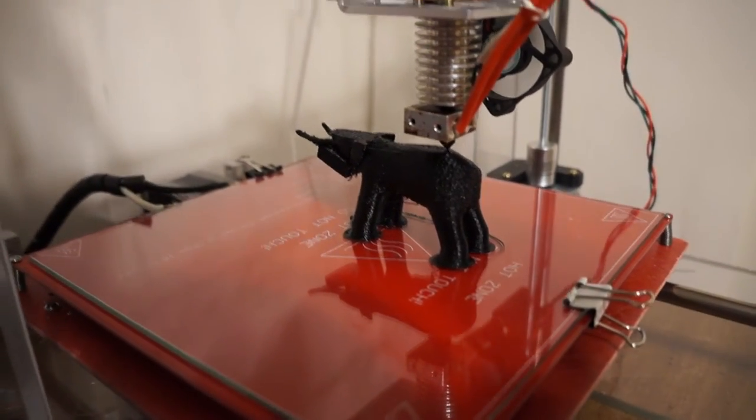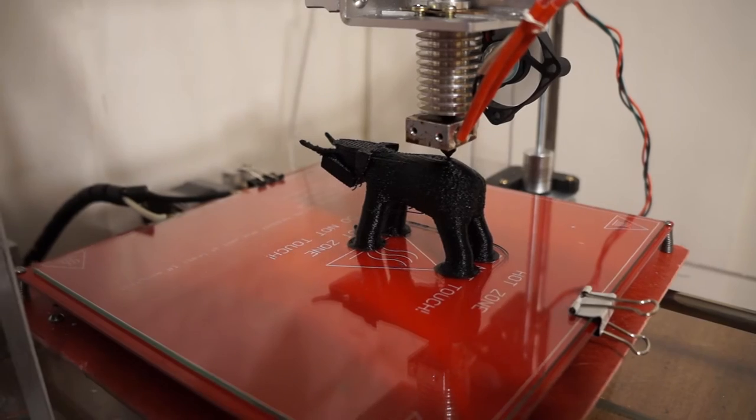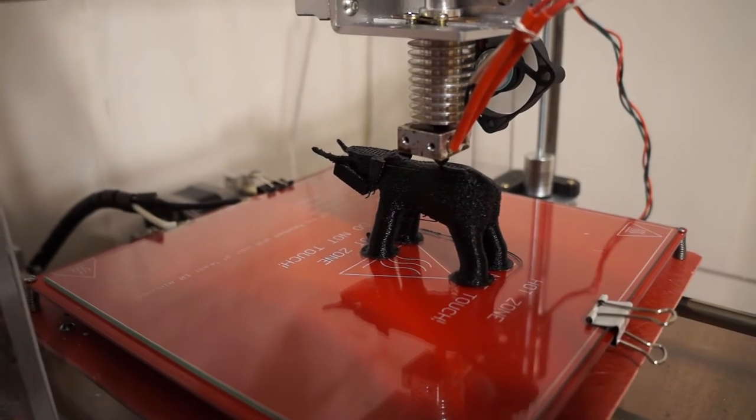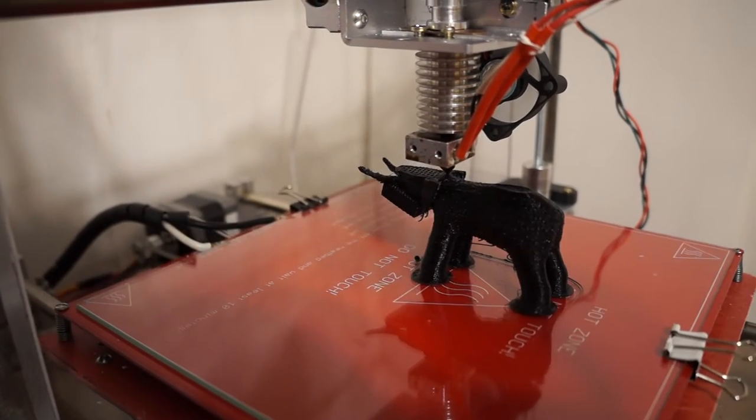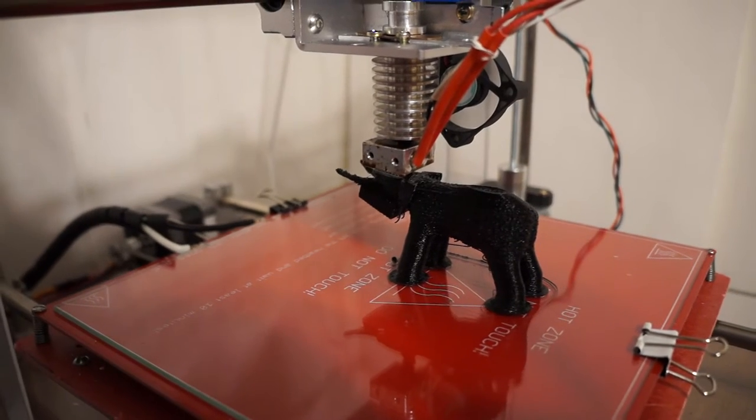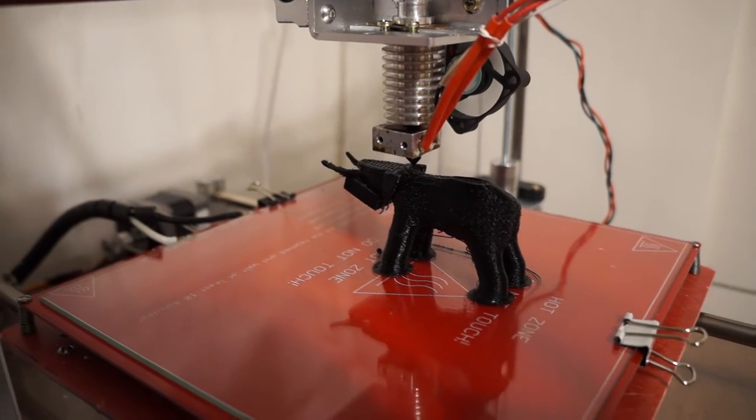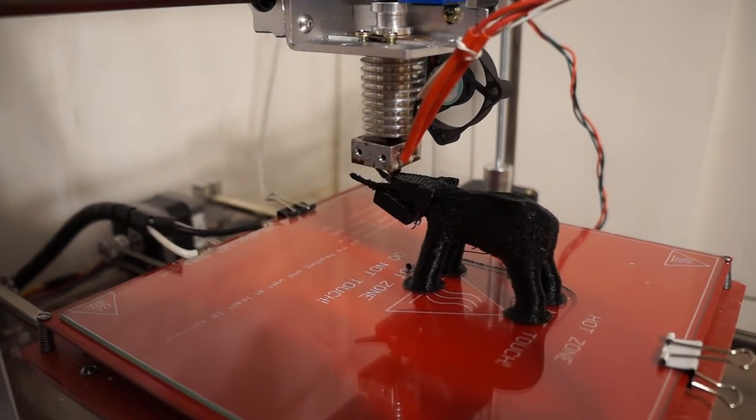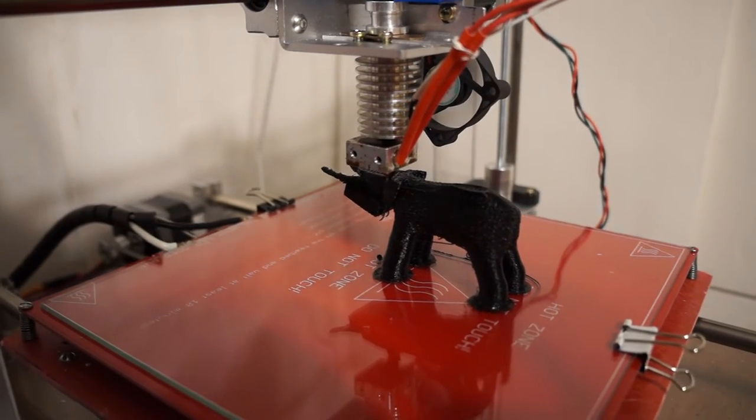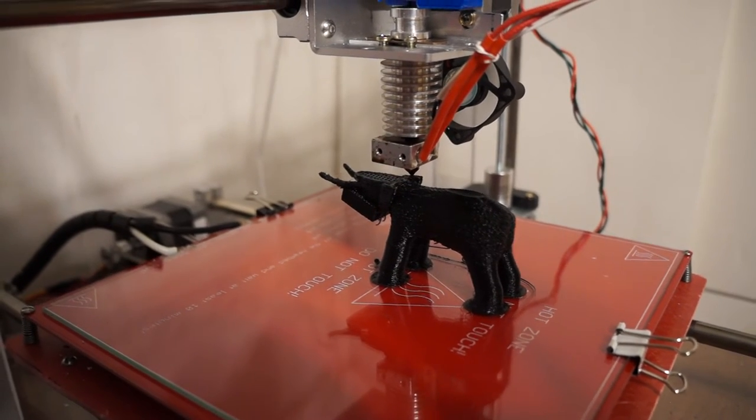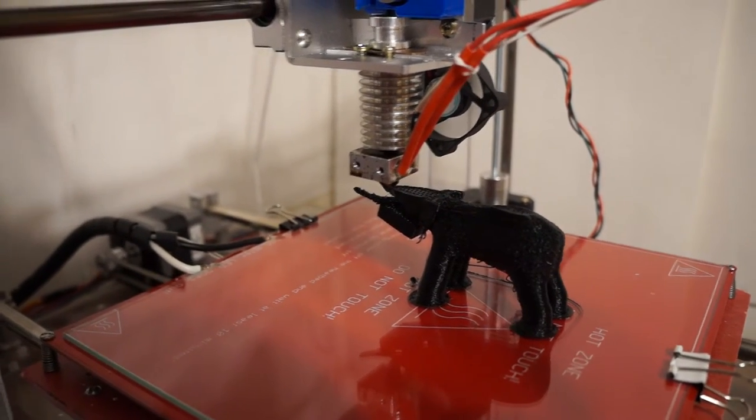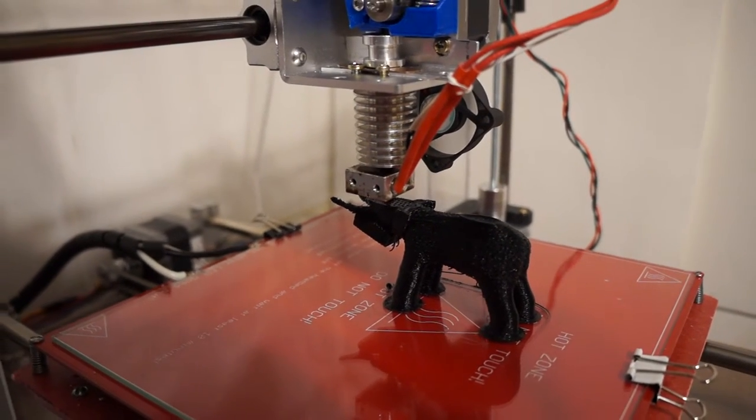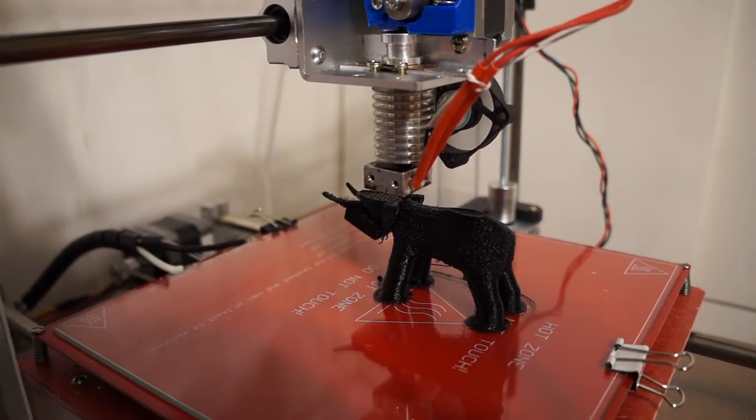I tried I don't know how many times to print this elephant on the previous 3D printer and never succeeded, and there he is succeeding. What happened before was as he was printing the legs, the plastic would cool and warp, and then the head would hit the plastic and knock it loose.